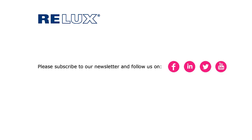If you wish to get informed regarding new tutorials and features in Relux Pro, please subscribe to our newsletter and also follow our social media channels.